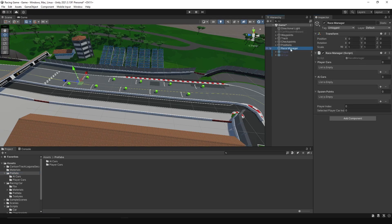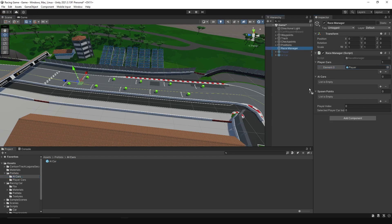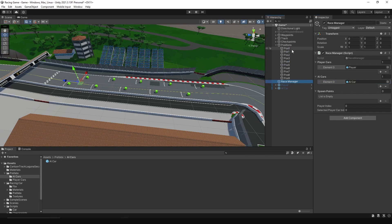Now select Race Manager, assign the player car and AI car, then let's add two spawn positions.